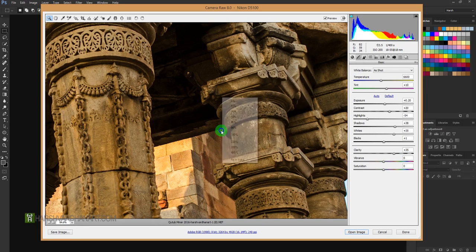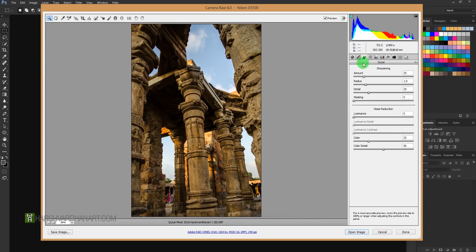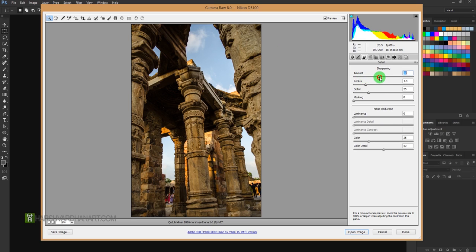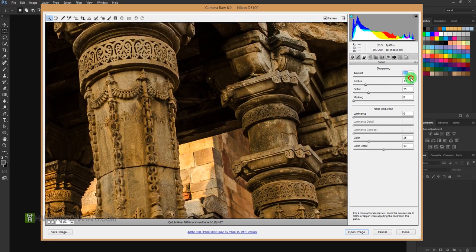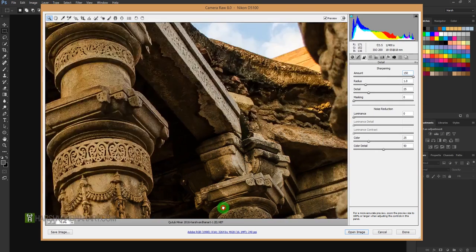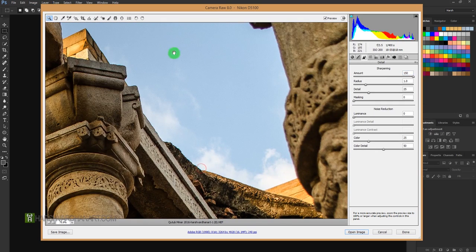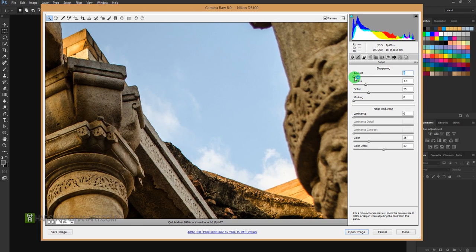Now the second option is over here, that is for the sharpening, especially for the sharpening. Normally what you can do, you can increase the slider to sharpen your images. If I drag it up, it is going to sharpen each and every part of the image, even the sky. But it has introduced the grains or the noise in the sky, which doesn't look good.